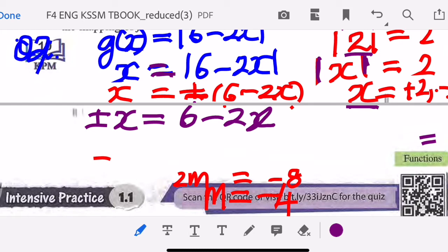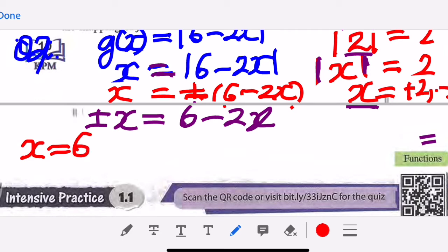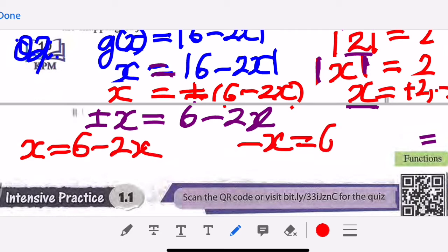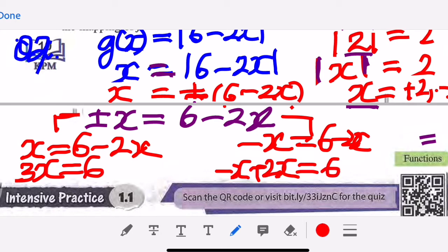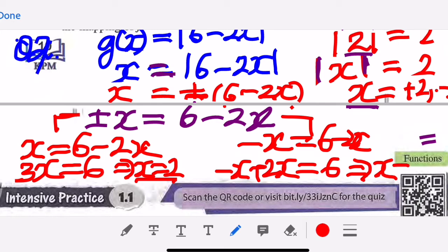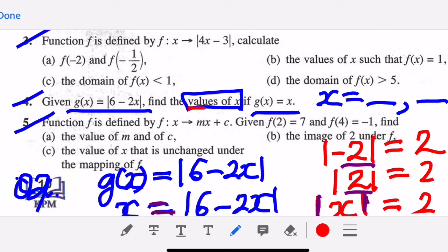To solve this, I have two equations. One: positive x equals six minus two x, giving three x equals six, so x equals two. The other: negative x equals six minus two x, giving negative x plus two x equals six, so x equals six. Therefore the values of x are two and six.